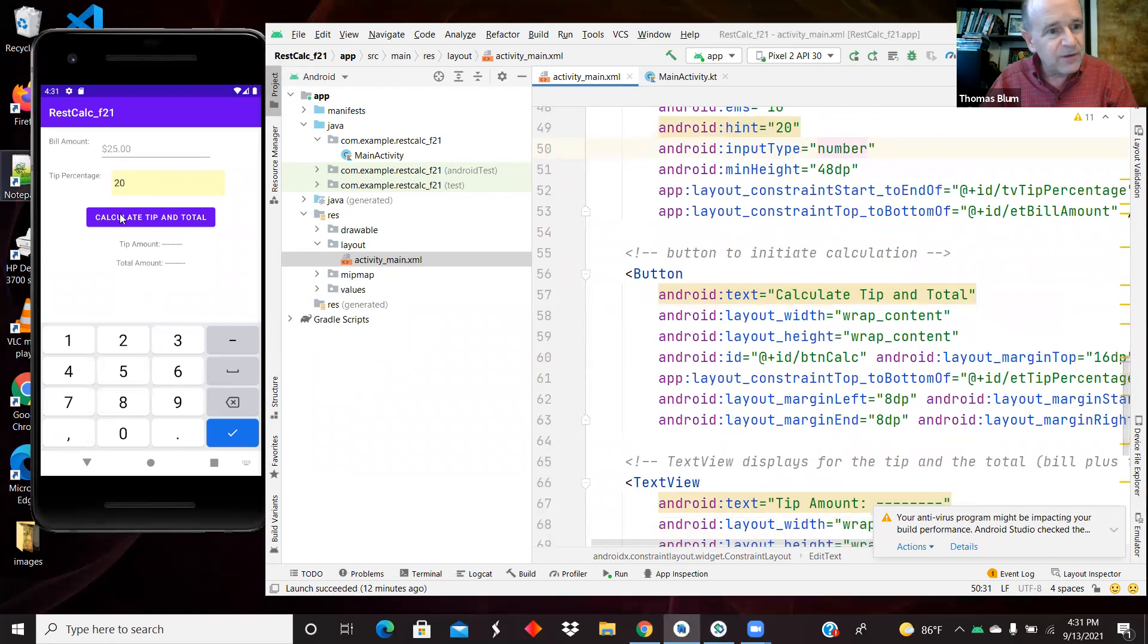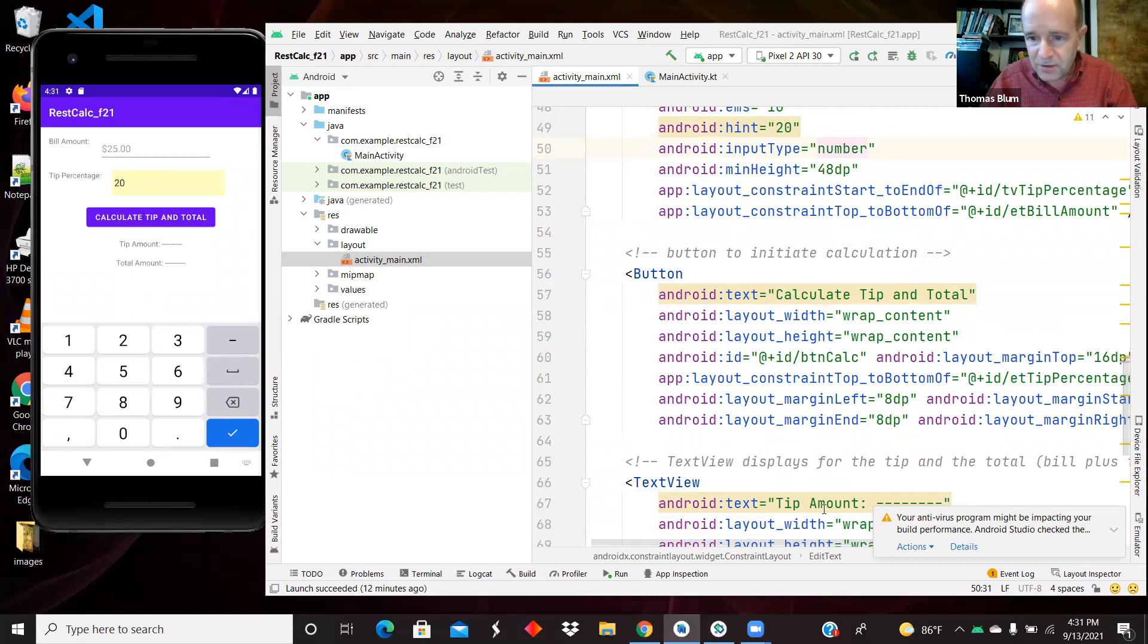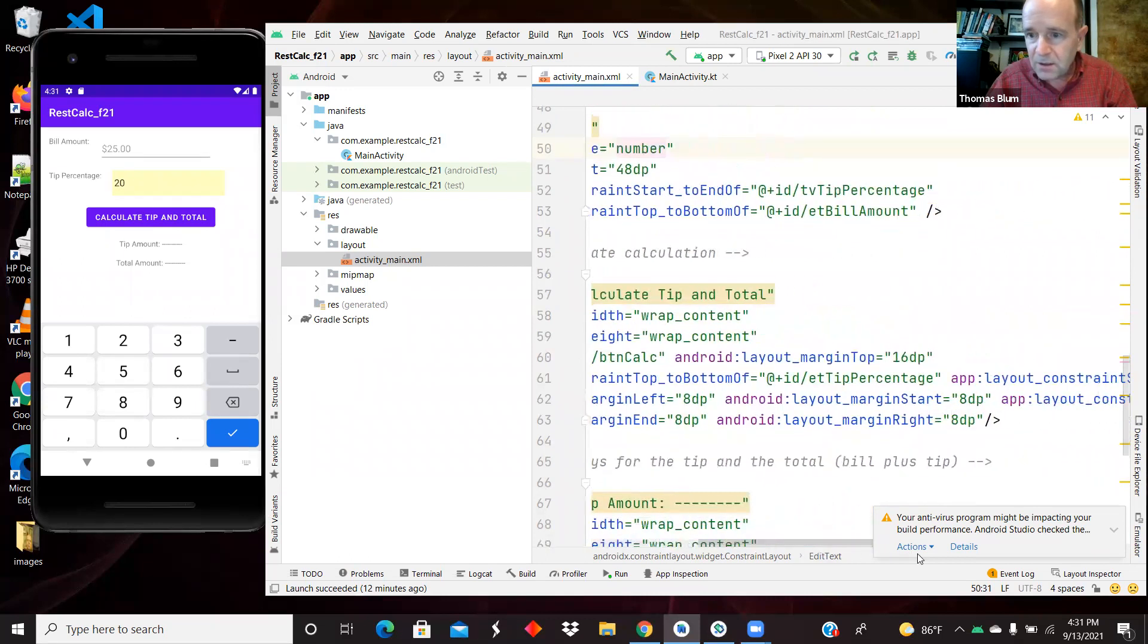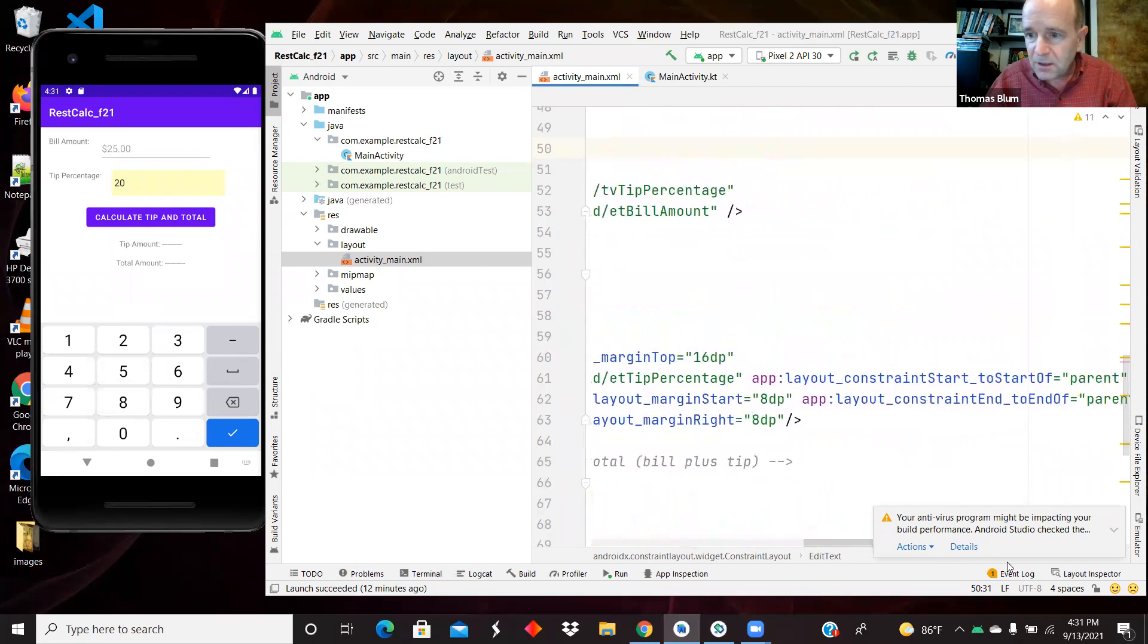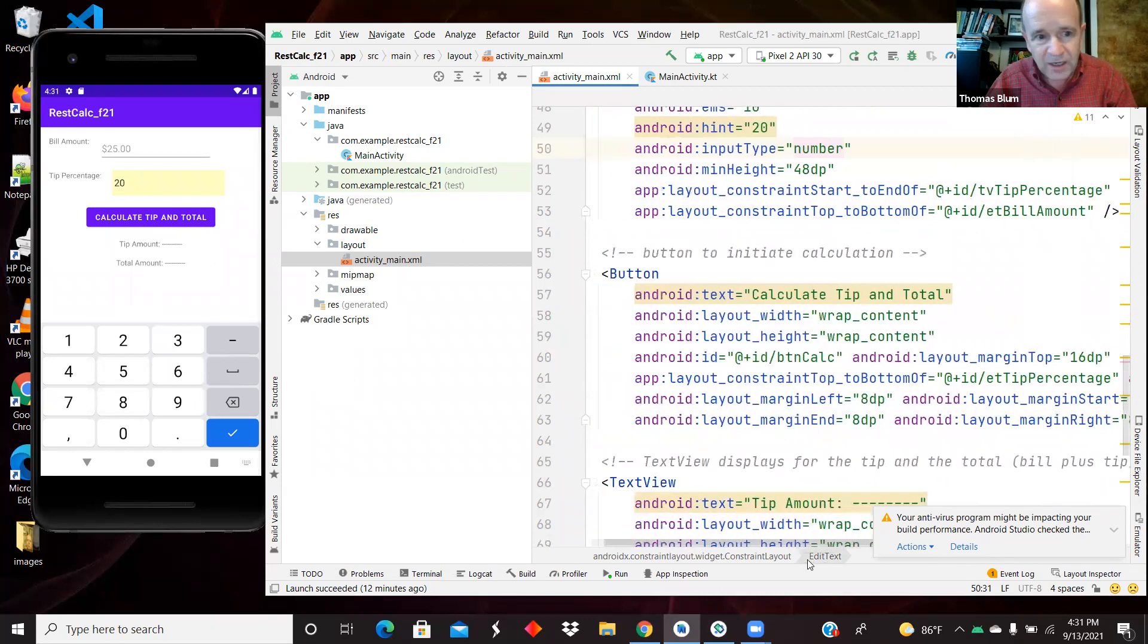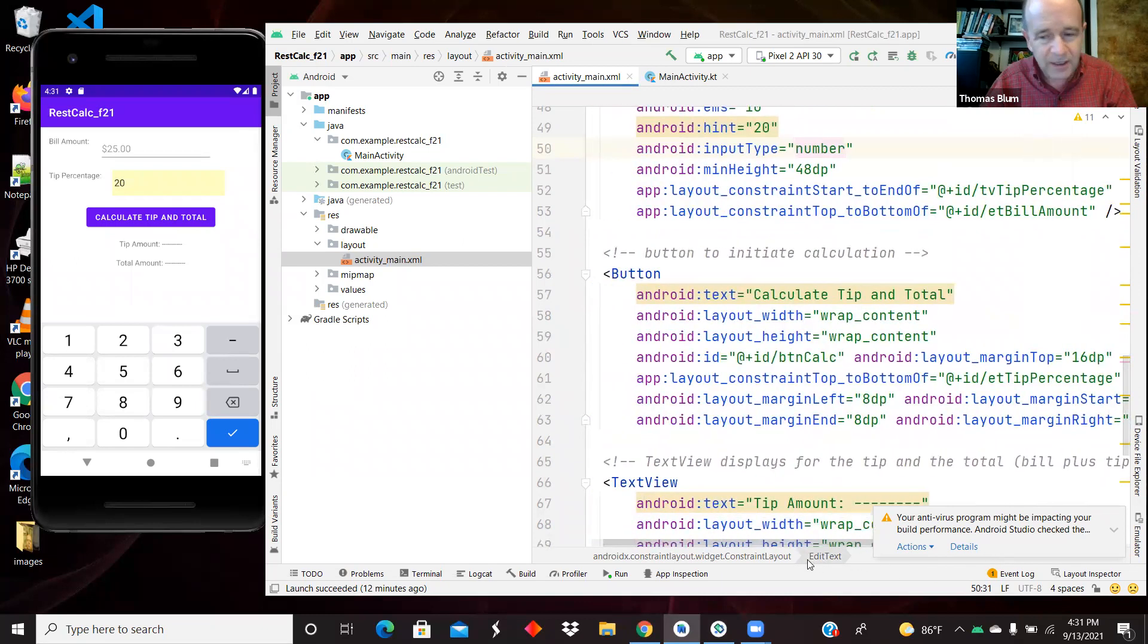Then underneath that we have this button, which you see here, and it is constrained on both sides. That's why it ended up centered.